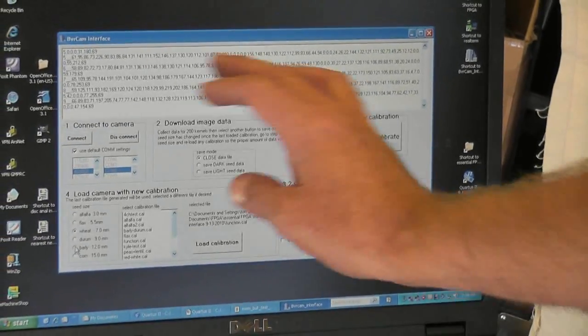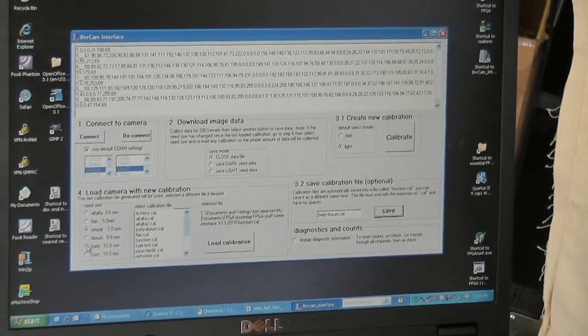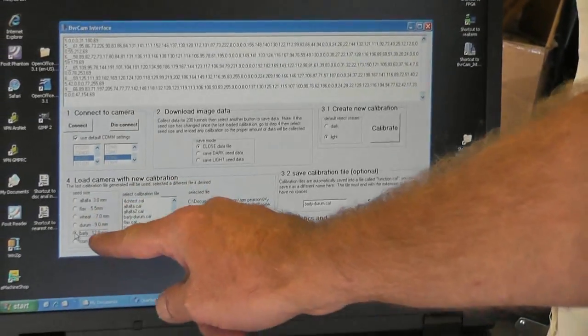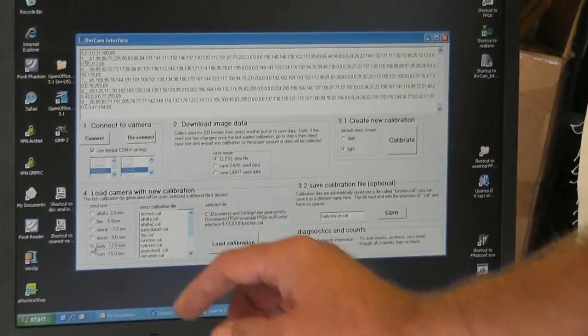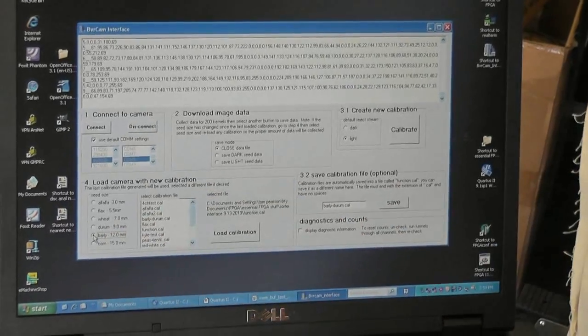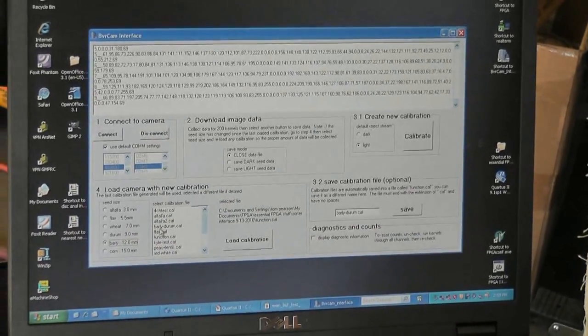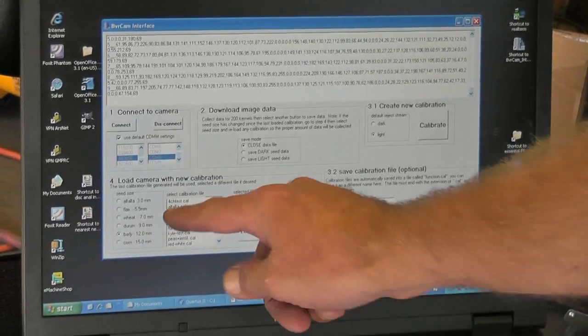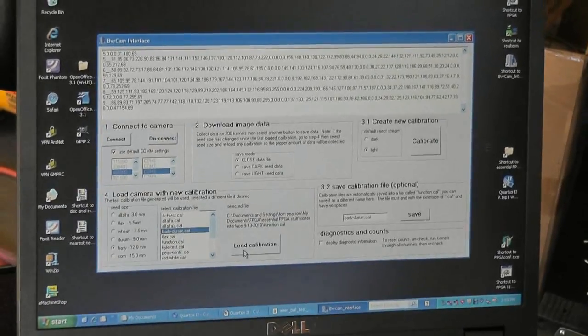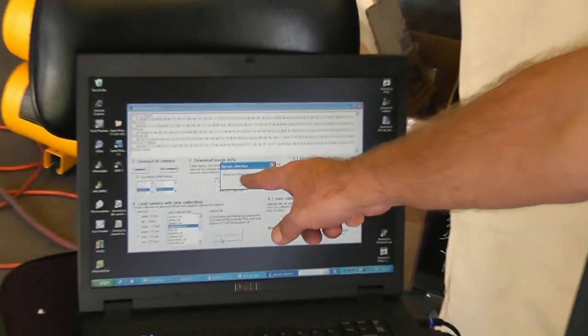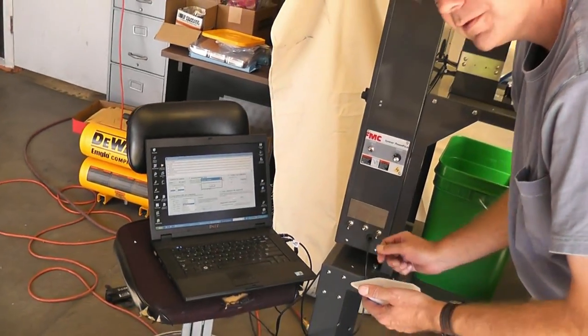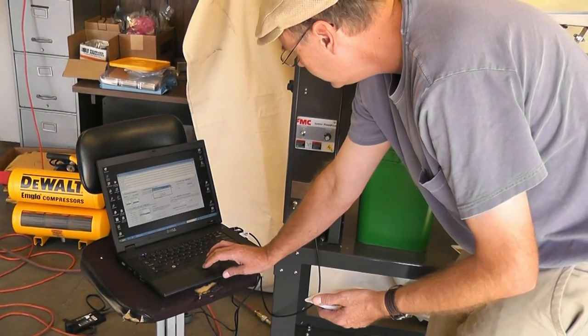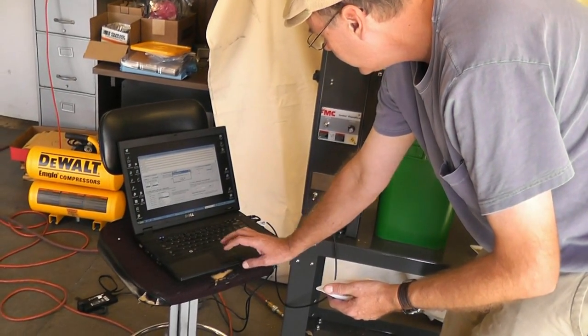So now we're going to load the calibration onto the camera. Again we need to select the seed size. You want to select the larger seed size that you're going to be running. And that's barley here. And then we're going to select the calibration file we just did. Barley-Durham. And then load calibration. It says please turn FPGA calibration switch to on. Switch that on.